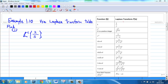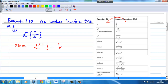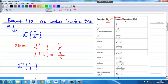We are going to use a table in this manner. Since we know the Laplace transform of 1 is 1 over s, and similarly the Laplace transform of 2 is 2 over s. Therefore, the inverse Laplace transform of 2 over s is 2.